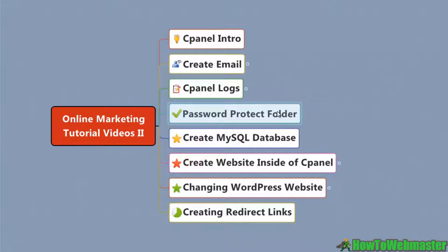I mean, it literally took me months to figure out all of these little finite details inside of cPanel. Well, I hope you're getting a shortcut here and hope this is helping you out. Thanks for watching.